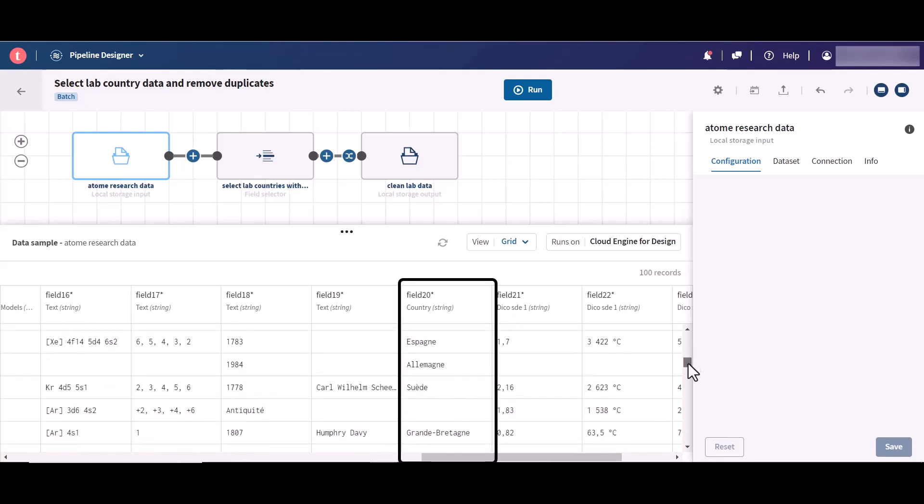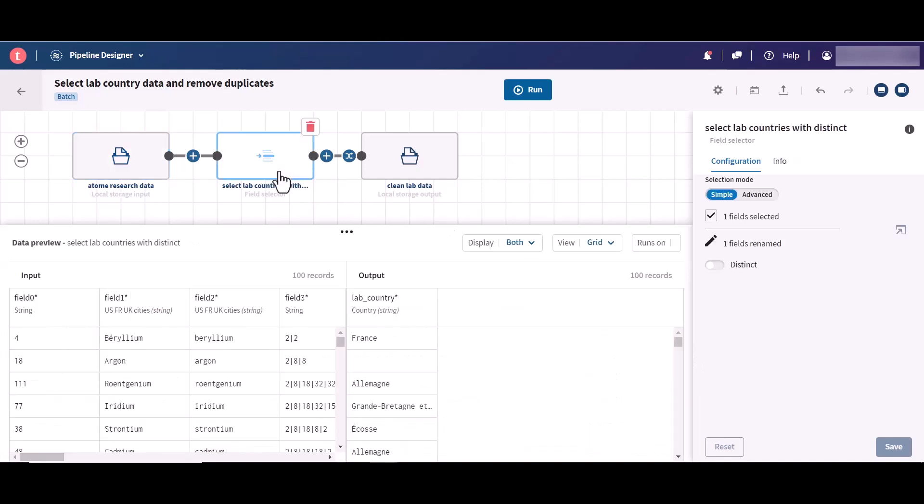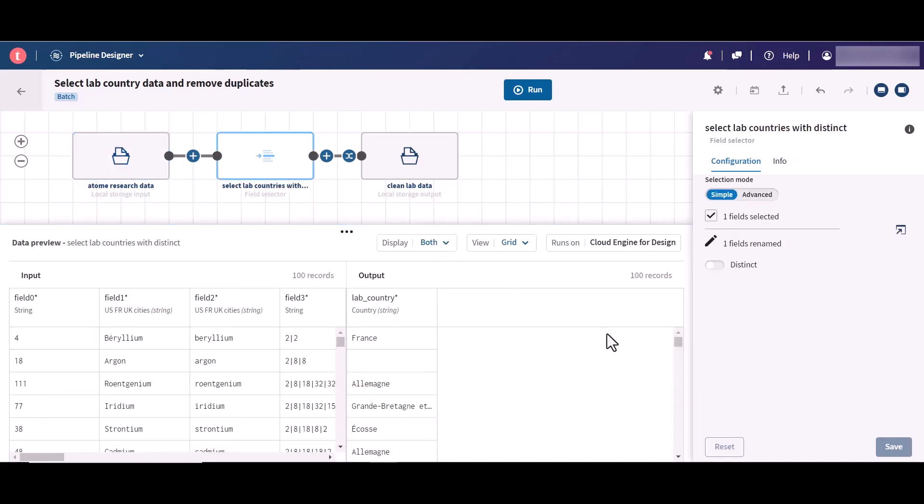Before enabling the distinct option in the field selector processor, the data preview shows 100 records that contain several duplicates of country names. By enabling the distinct option, only the 21 different values are kept in the output, as you can see in the refreshed live preview.